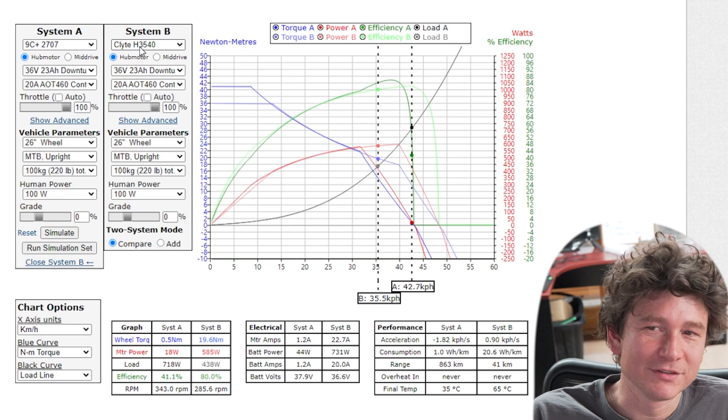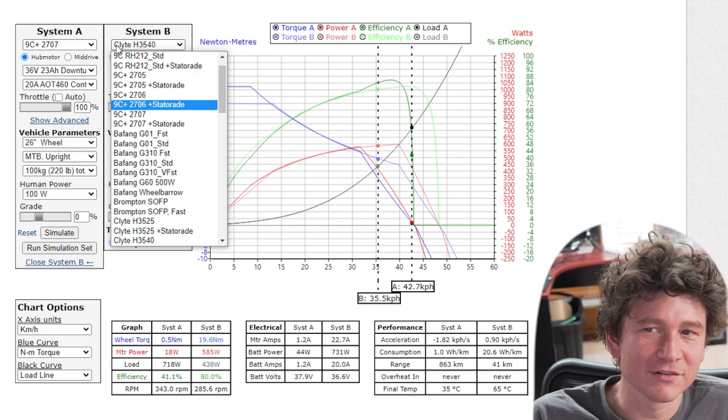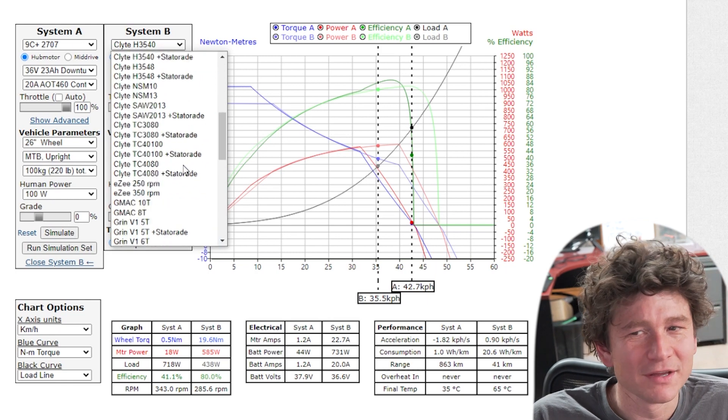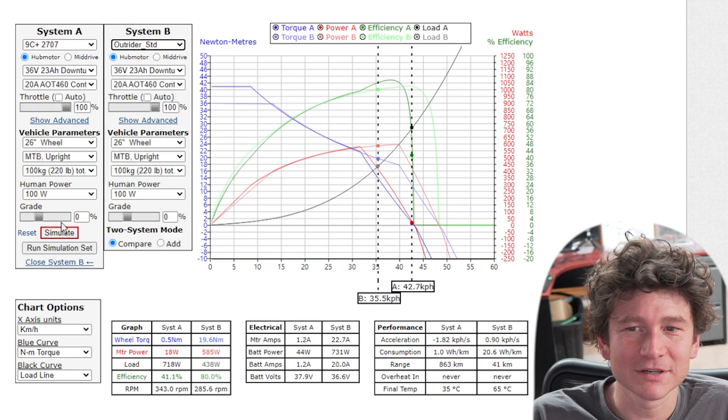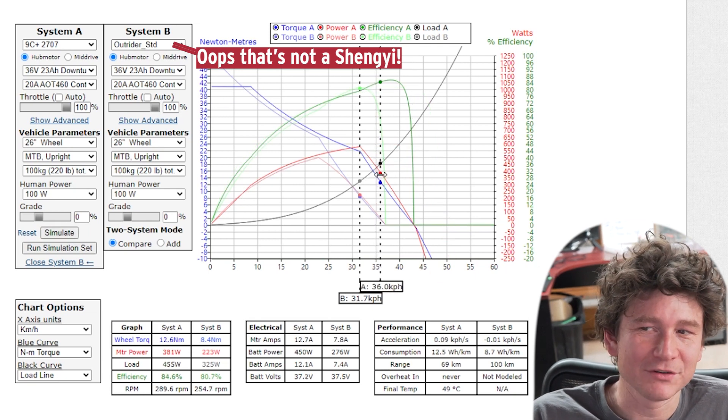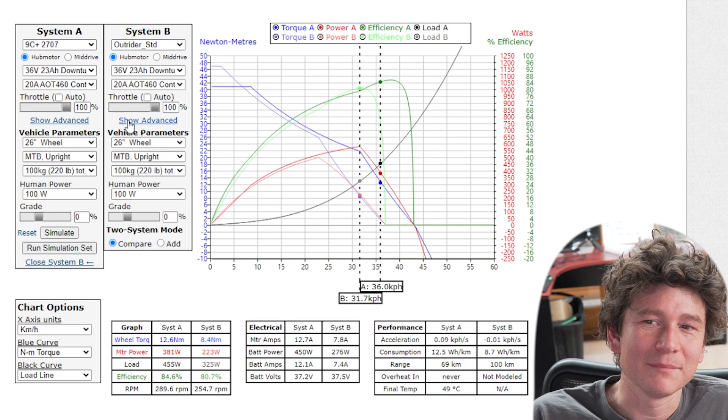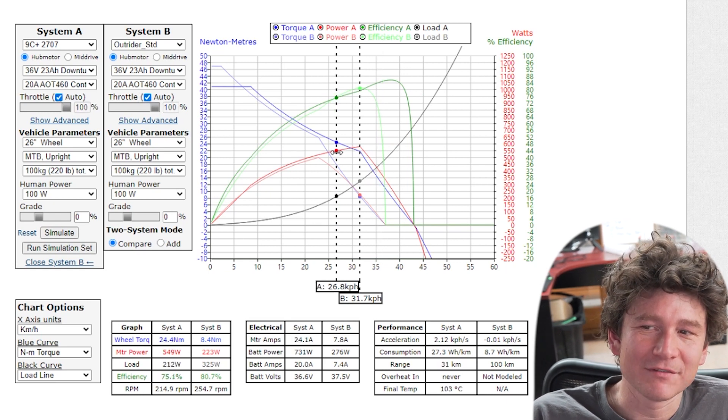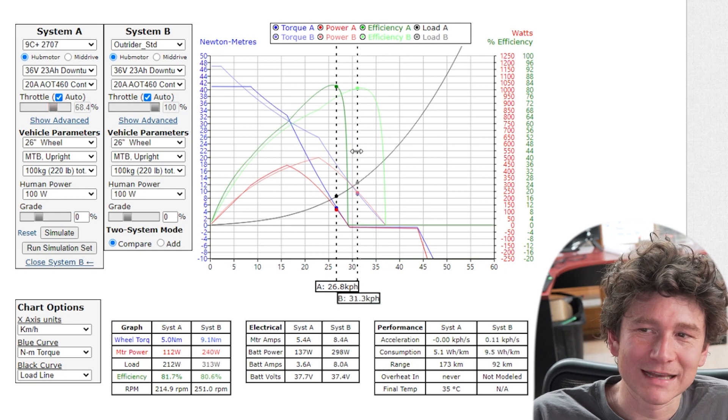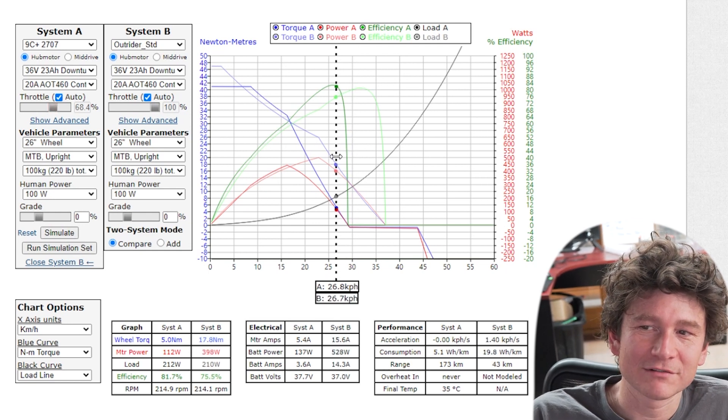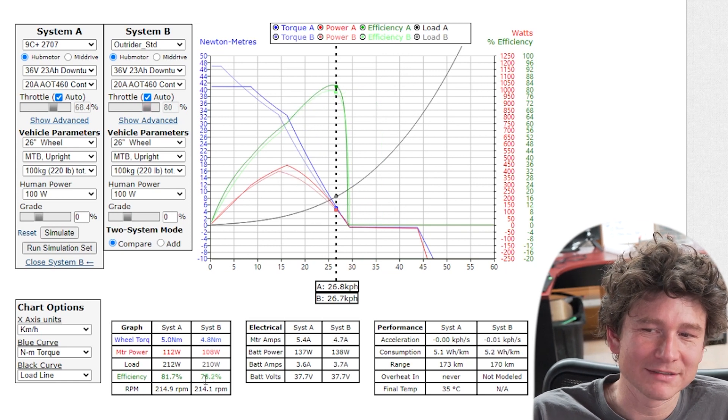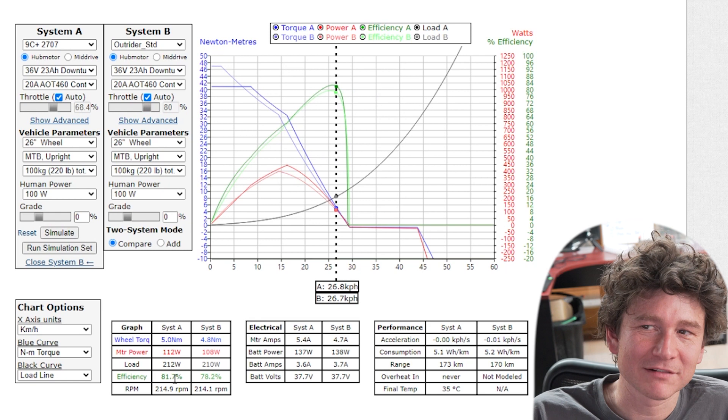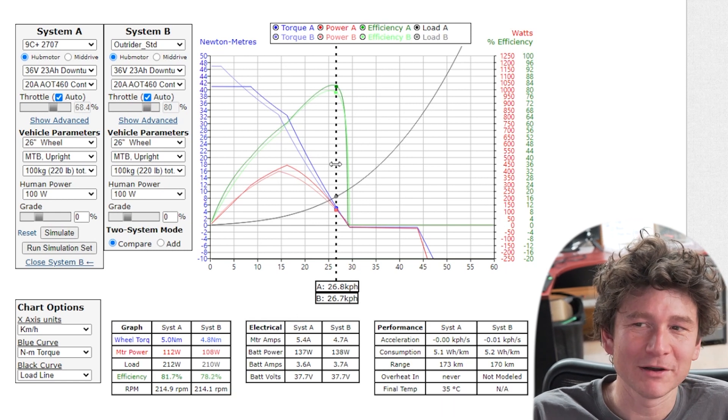This is really frequently used when people are comparing two different motors. Say you're not sure if you should get a direct drive motor or one of the medium power geared motors like the Shengyi motor and you want to understand how the two systems will stack up. If you choose auto throttle in both of these then you have the option to compare them both at exactly the same speed. I could just drag that back so that they're at that same speed point and you can see in this case the direct drive motor is a bit more efficient than the geared motor because it's doing a low power output.